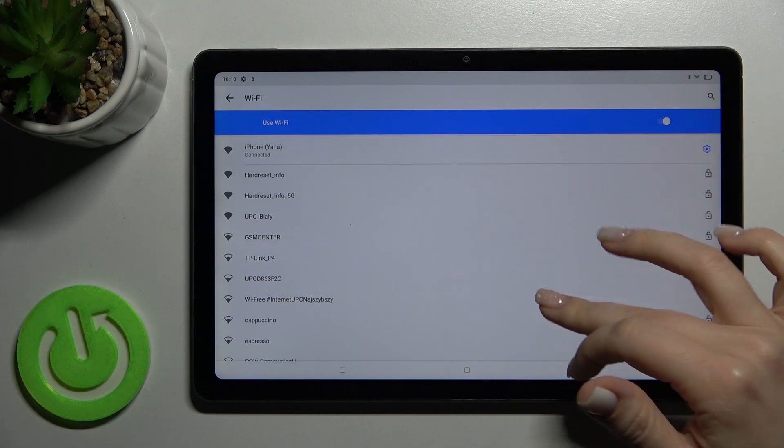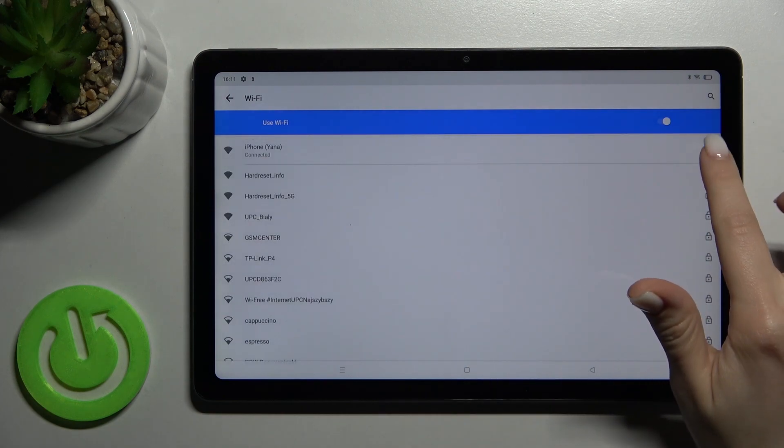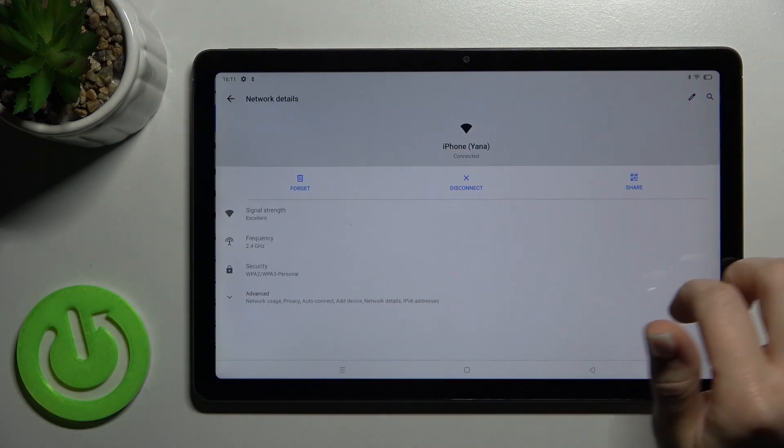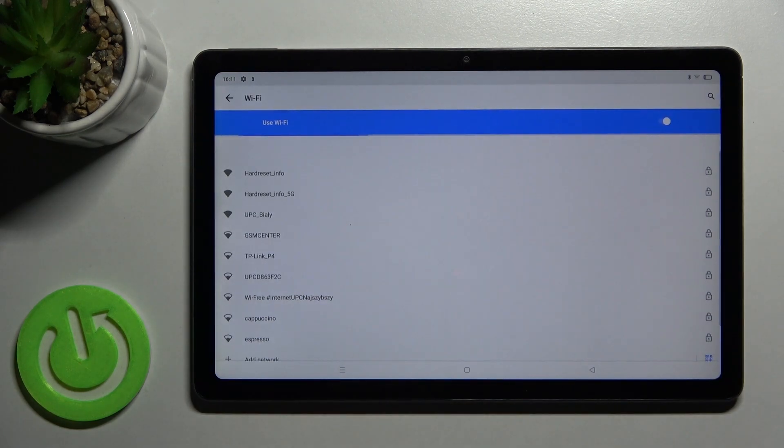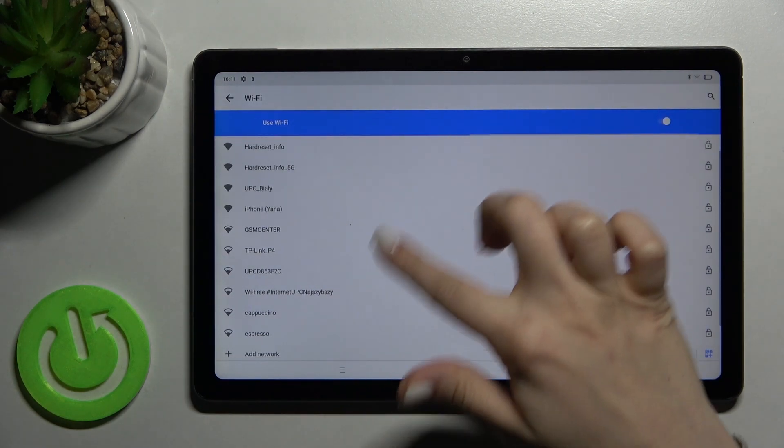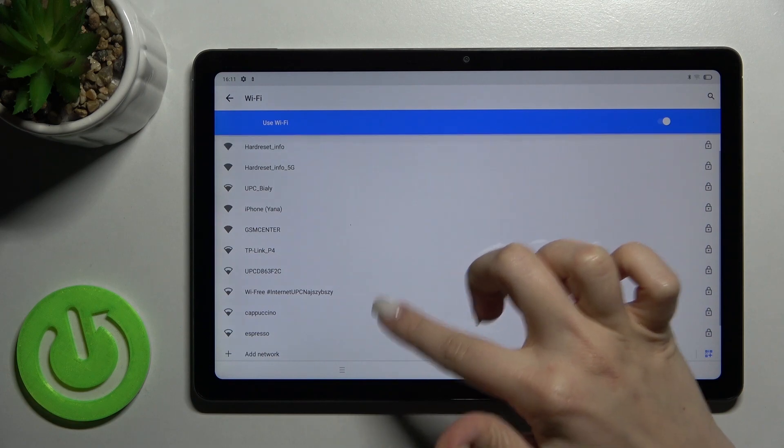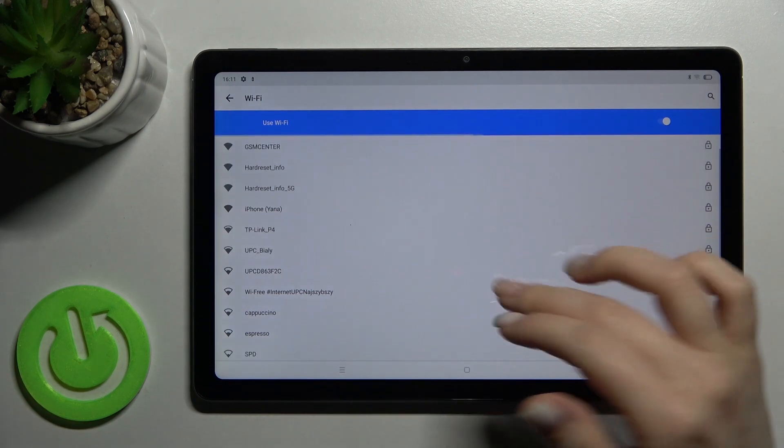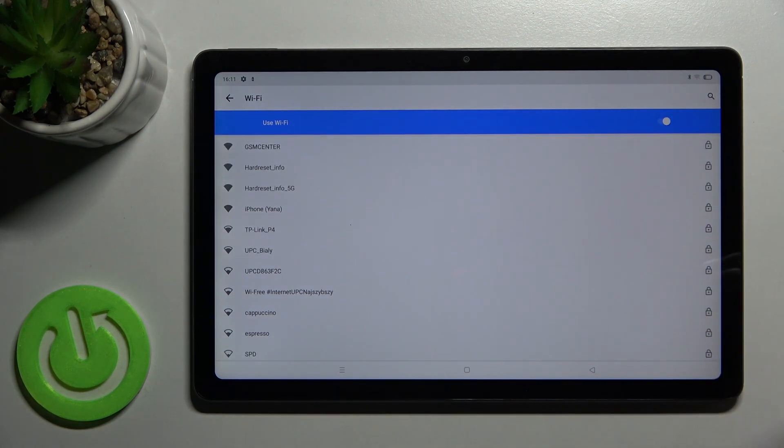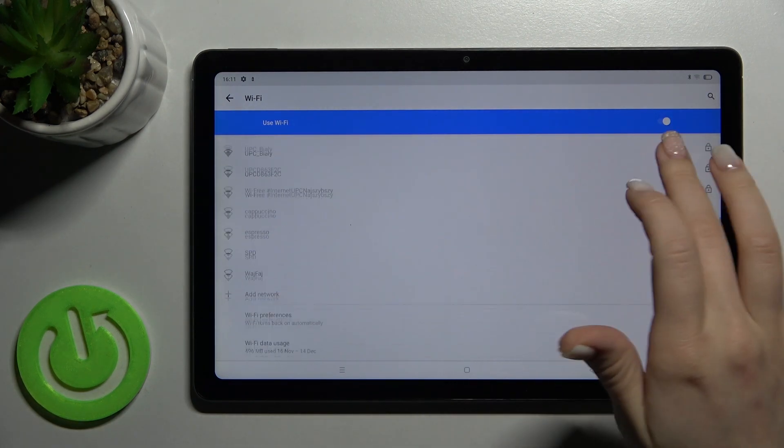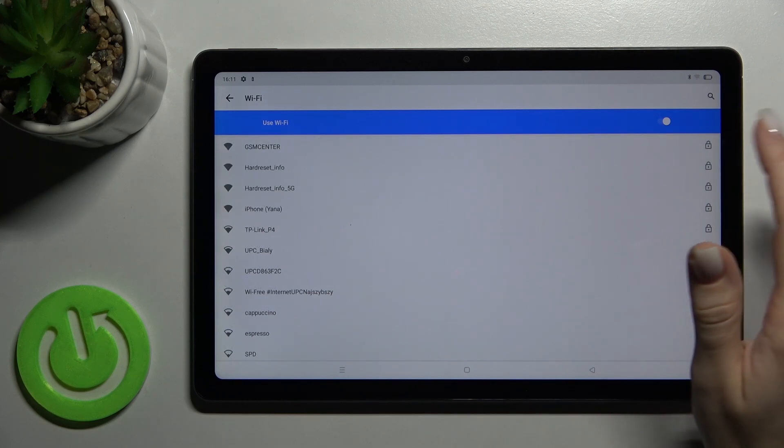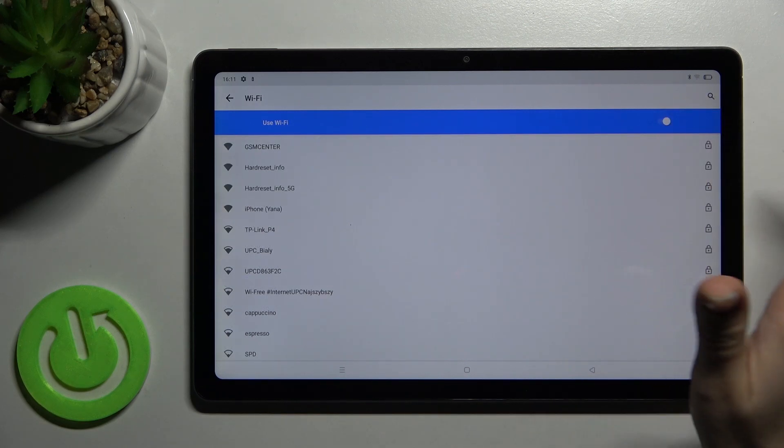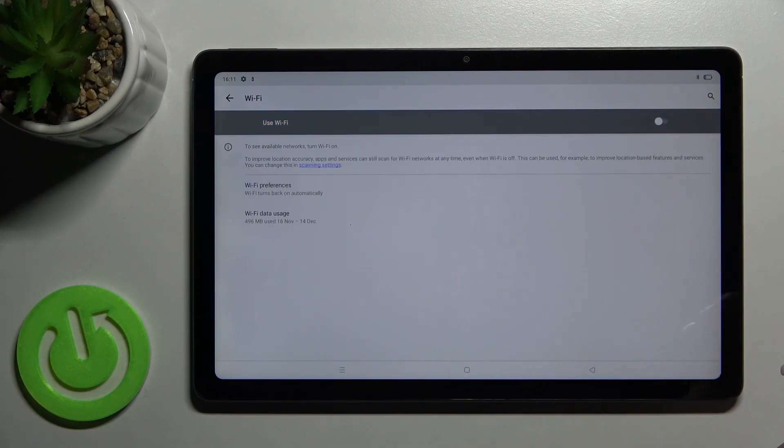If you want to select another network, tap here in the settings. You can forget the network and select another one. Connect to the network the same way. If you want to turn it off, tap the switcher.